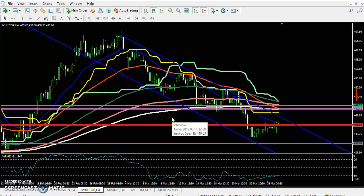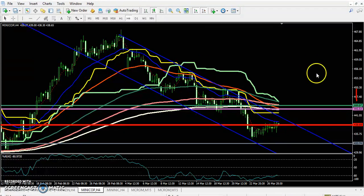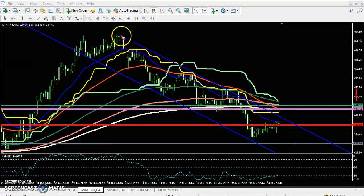Hello traders, welcome to LS Flow. This is Jifan Kukui, and in this video I'll discuss copper. Here we can see copper is running in a range right now.